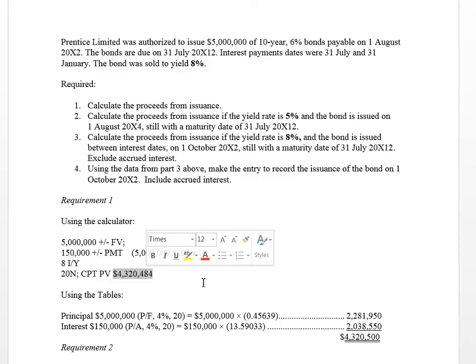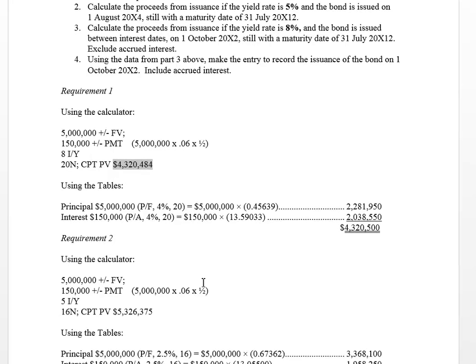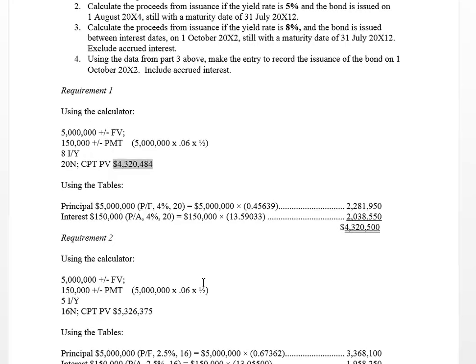I also showed you how you could do it using the tables, because the textbook uses tables throughout the text — though for quizzes or midterms at the college, our preference is to use the calculator. If you were using the tables, you would look up two cash flow streams: the repayment of your principal, which is your first cash flow stream. You would be paying back $5,000,000 at the end of 10 years, so we have to look up the factor that equates to paying back $1 in 20 periods given the yield.